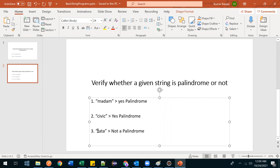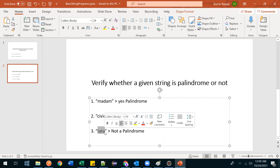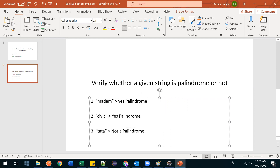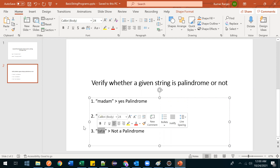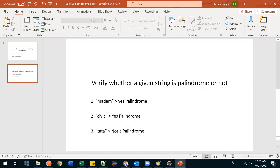But if you take 'tata' and read it from the right-hand side it becomes 'atat', which is not 'tata', so it is not a palindrome.